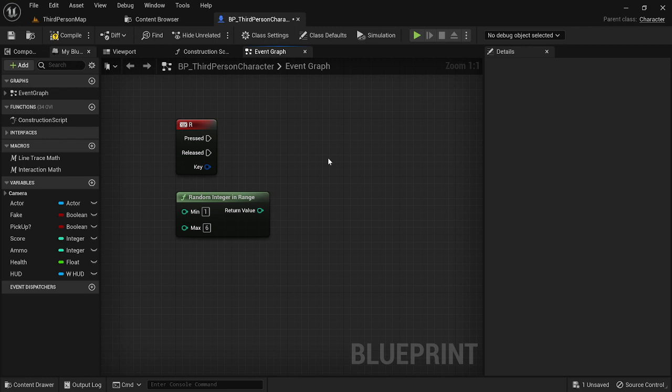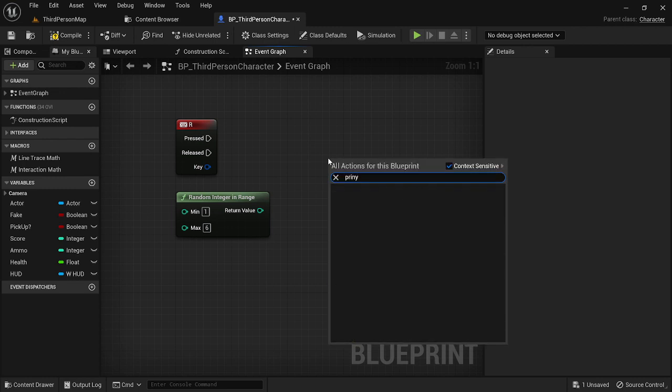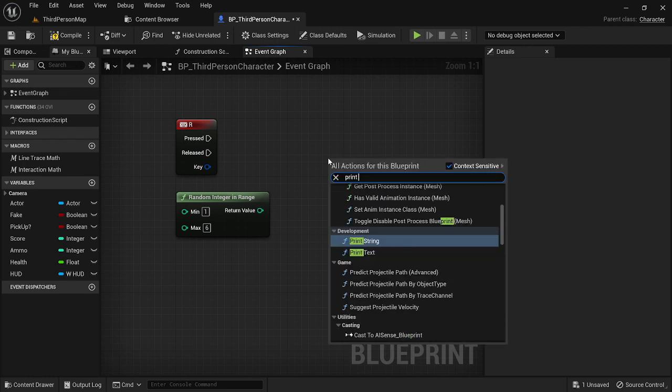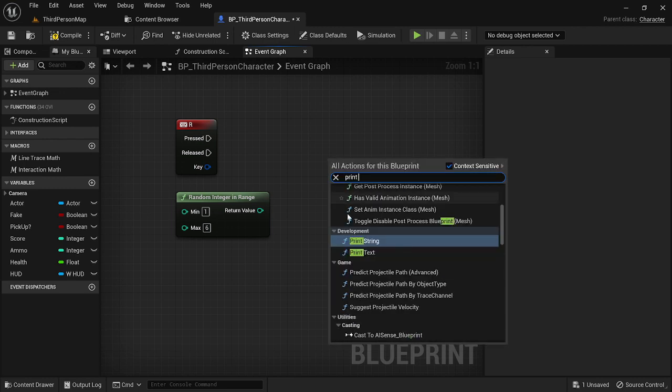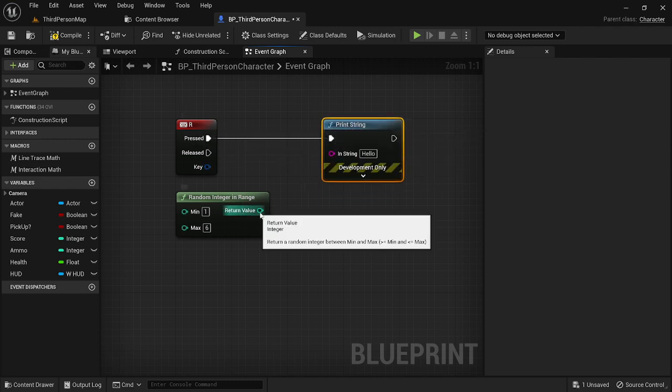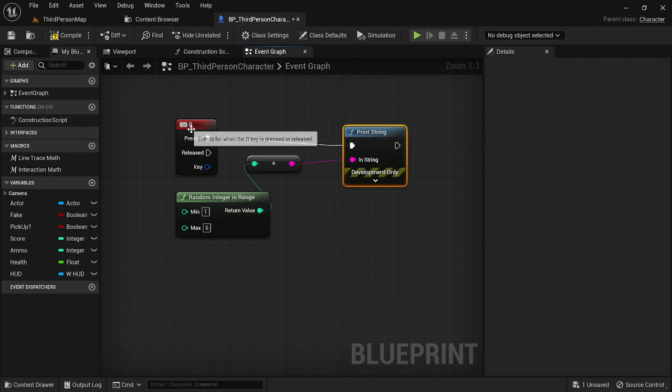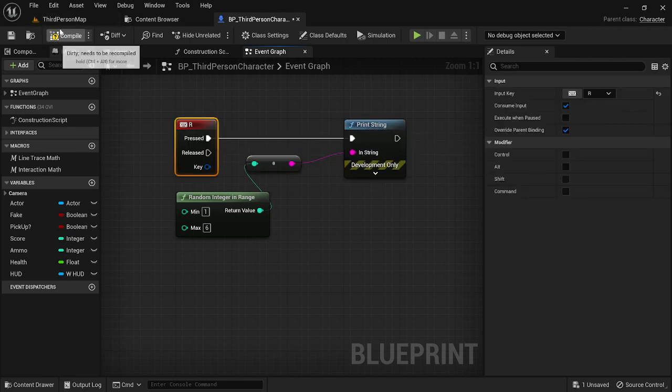So to show this off, I'm just going to print a string and I'm just going to plug in the return value of this node to basically show you what's happening every time it's ran. So we're just going to plug that in there.